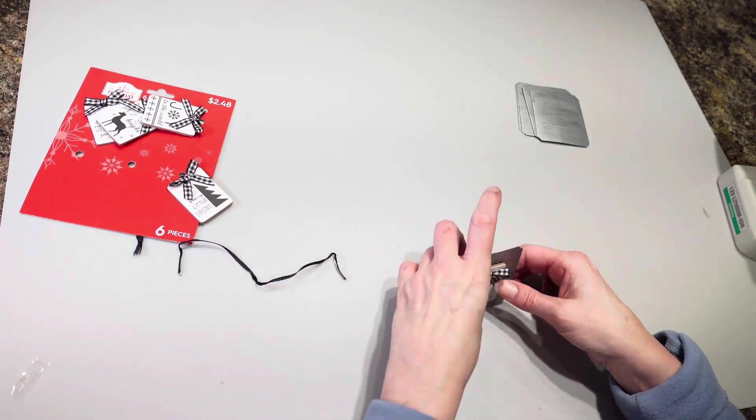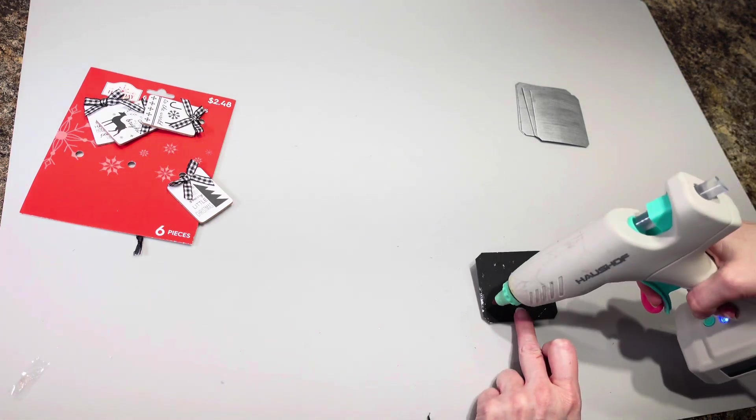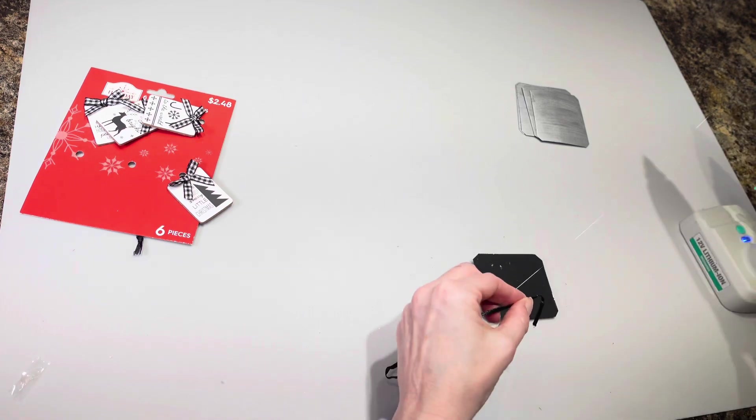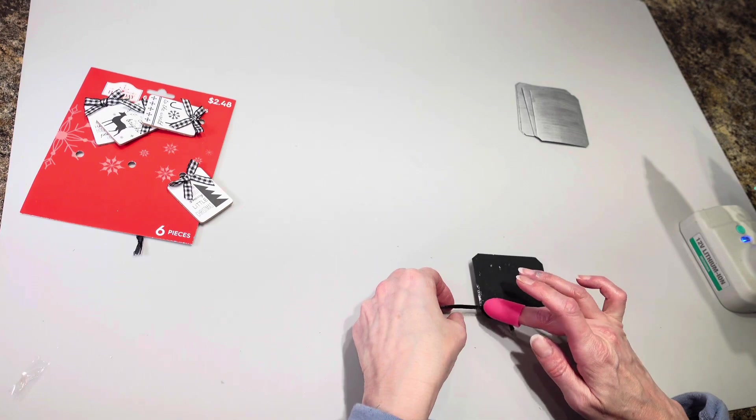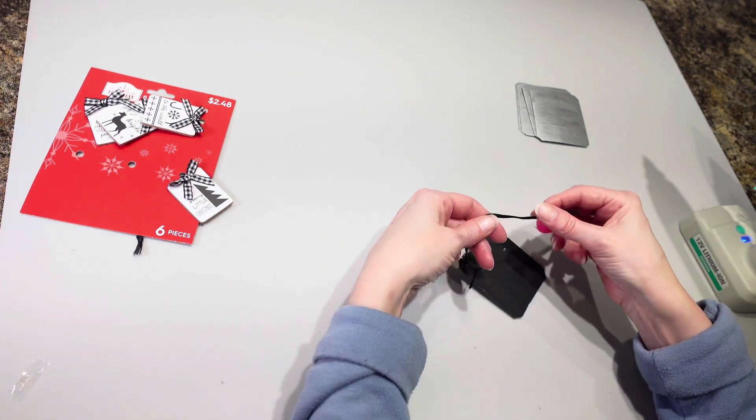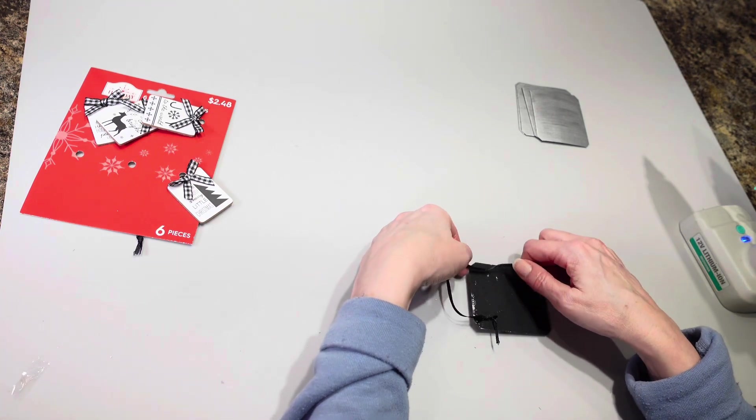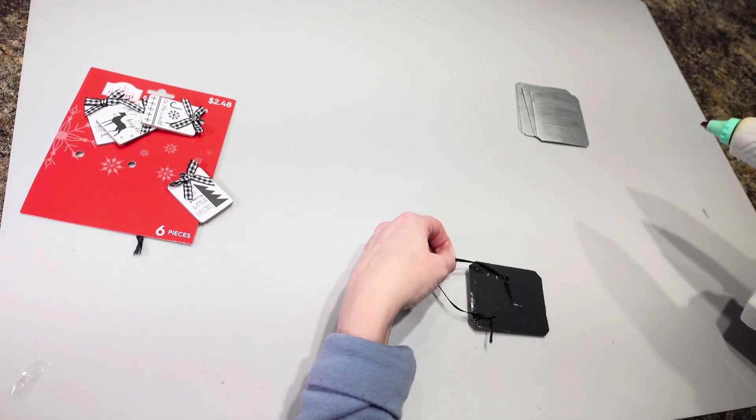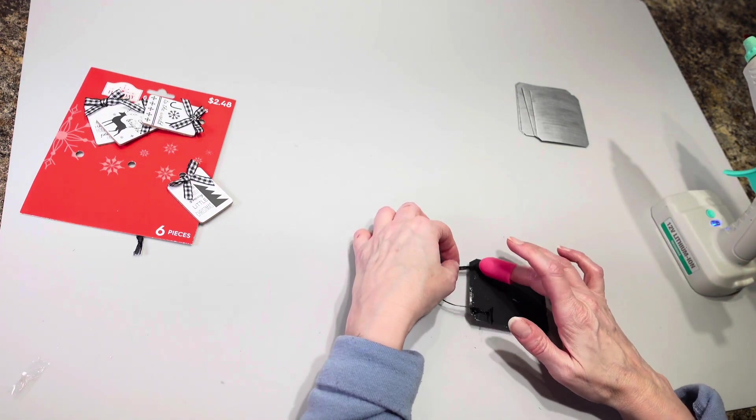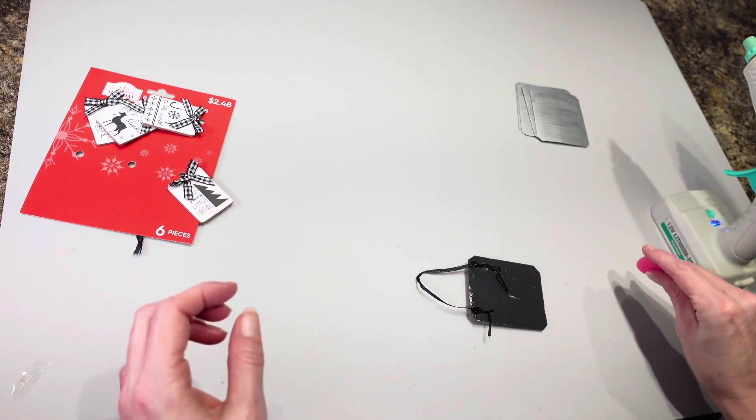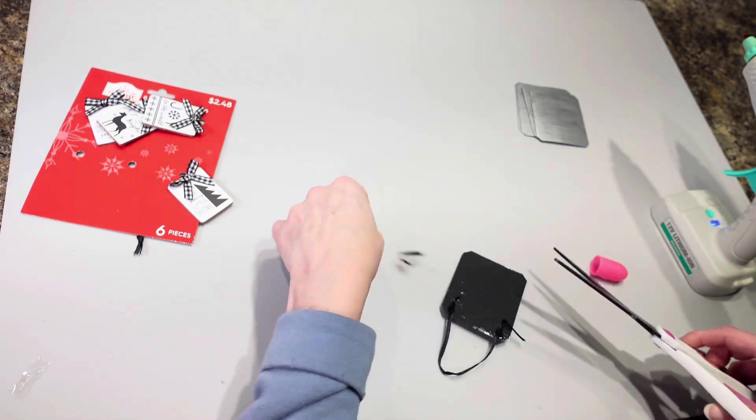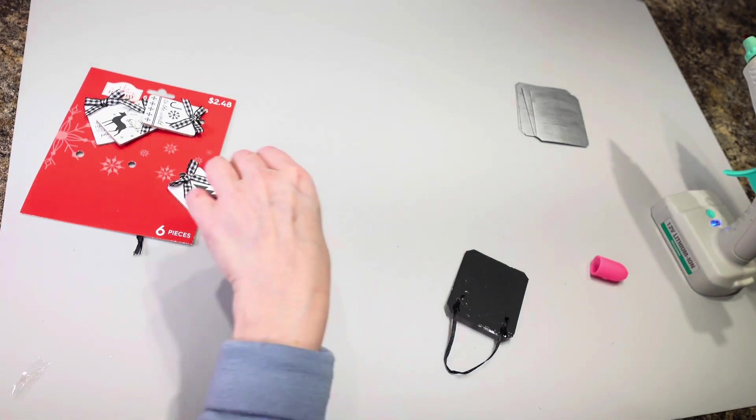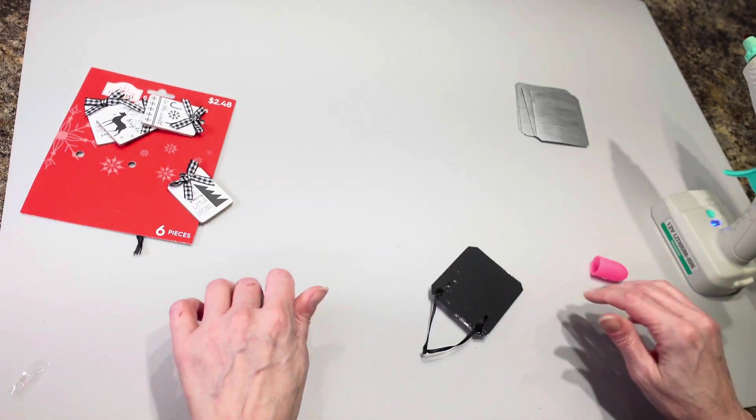And then I'm going to take the ribbon and this is going to go on the back to hang up my ornament just like that and then I am going to cut these ends off here, wait for this to dry.